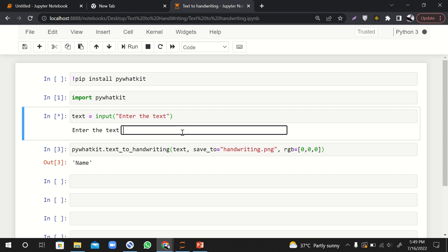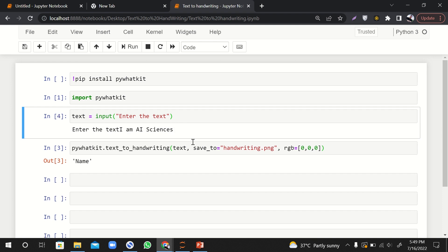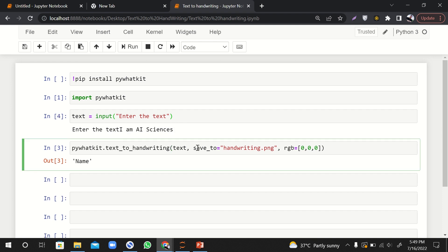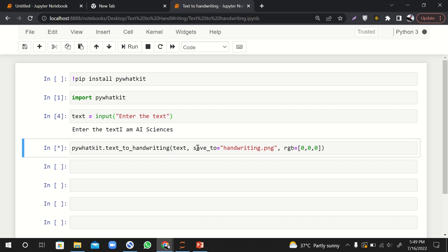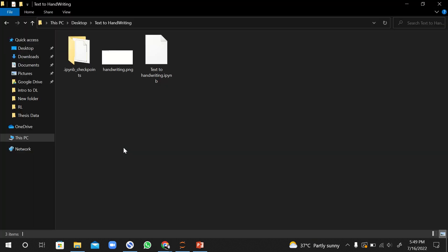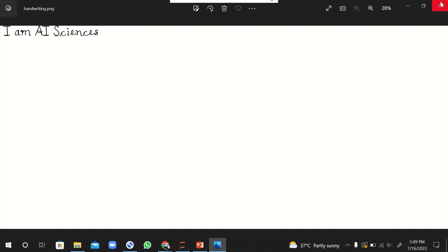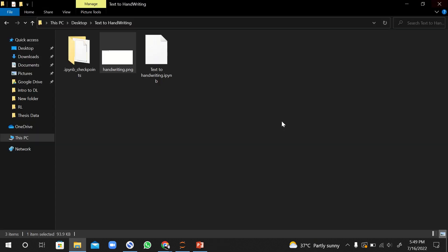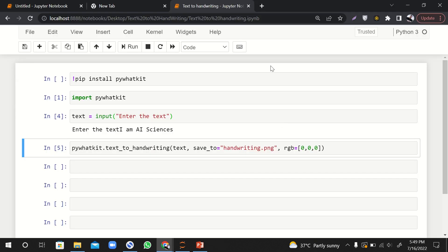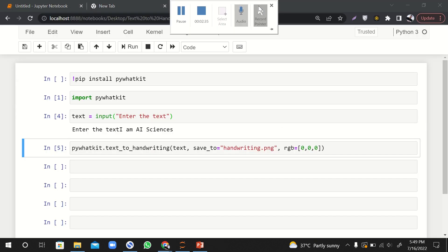So let me run it again and here let me say I am AI sciences. If I run this one as well, it will take very small time. It is still running and yeah it has run. Let's go to the folder, let's open this image up and here you can see that I am AI sciences.